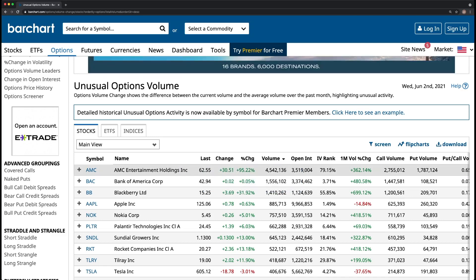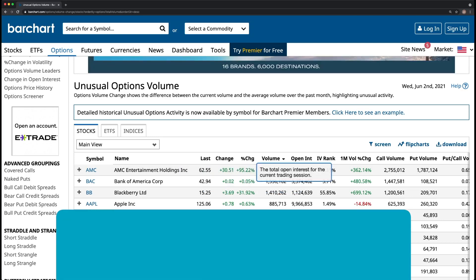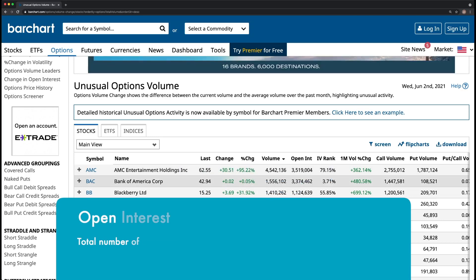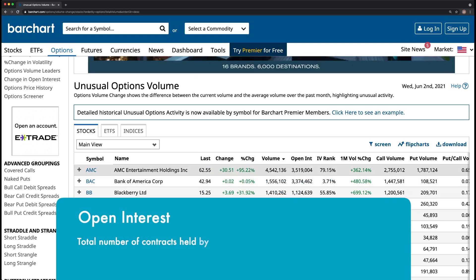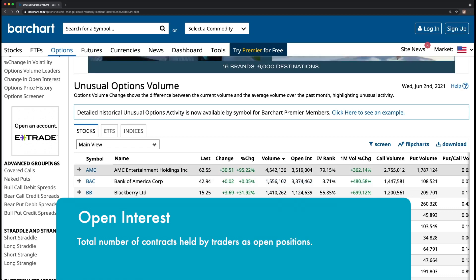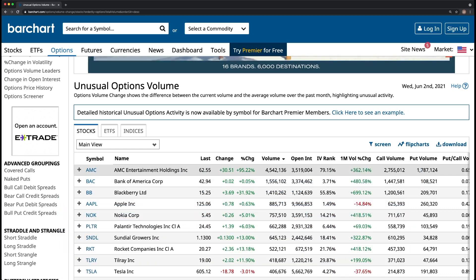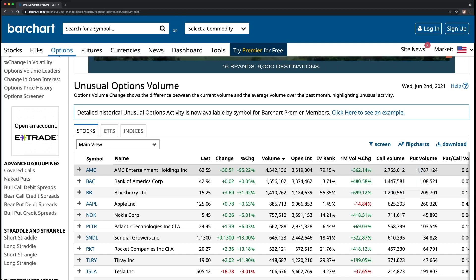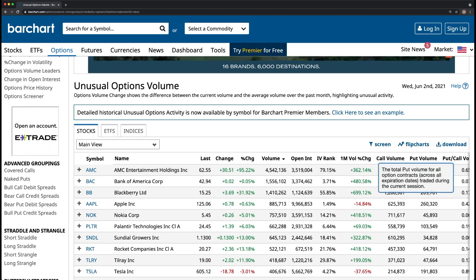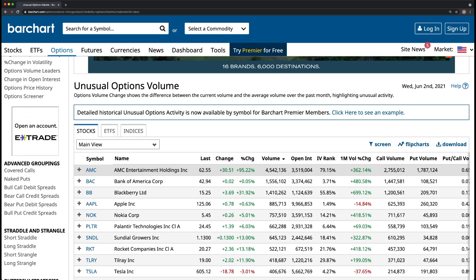Volume of 4.5 million, open interest of 3.5 million. You can see the amount of call volume coming in over 2.7 million versus the amount of put volume, which is 1.7 million.